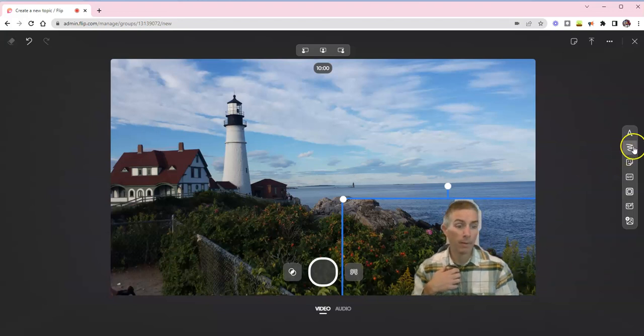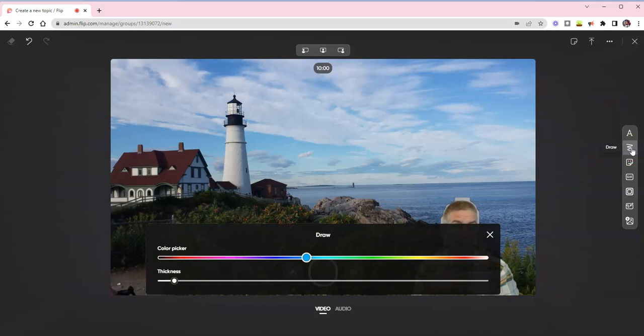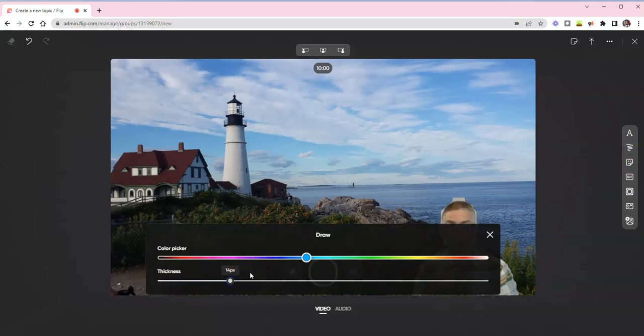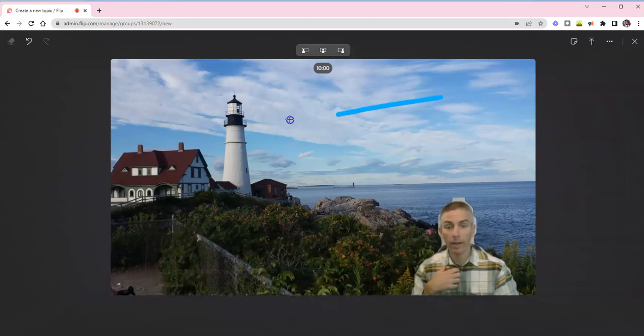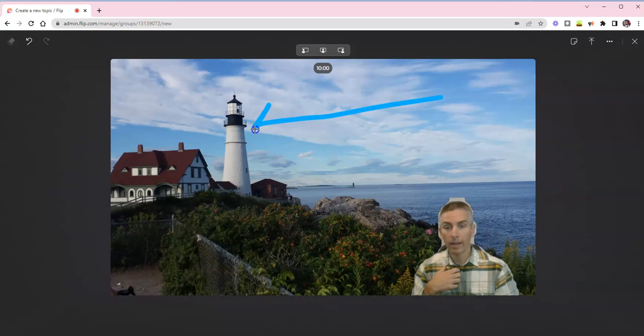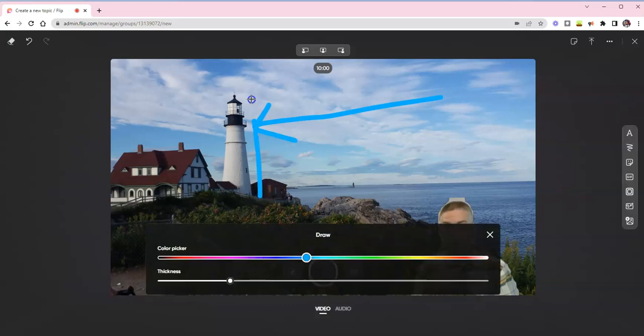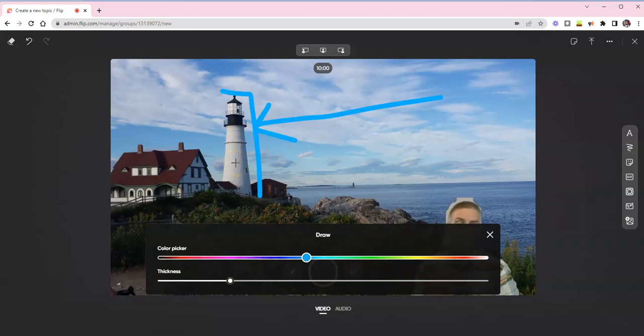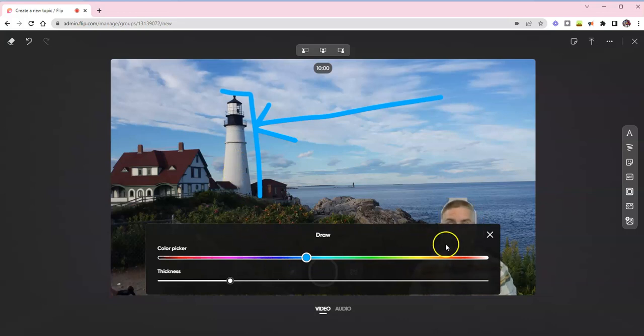But I can also turn on the drawing tool. And I'm going to adjust the drawing tool here, make it thicker. And I can do things like this and say, hey, class, look at that lighthouse. How tall do you think it is? And so I can do that green screen and drawing at the same time.